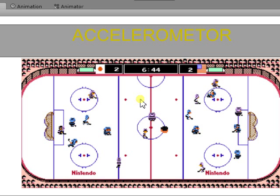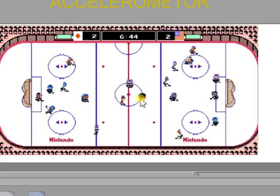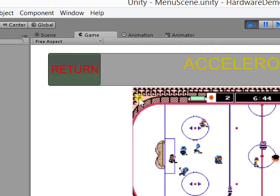Accelerometer, it does not work on the laptop, but it will work on the device. You can control the hockey puck by tilting the Nexus 7, old school Nintendo ice hockey style.